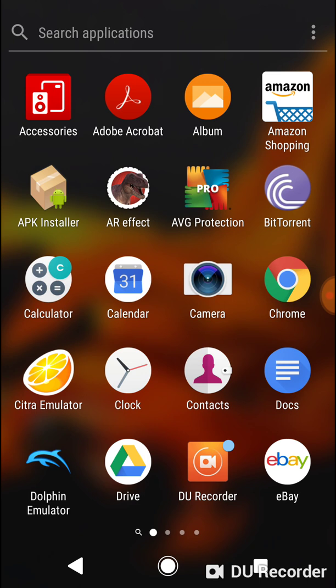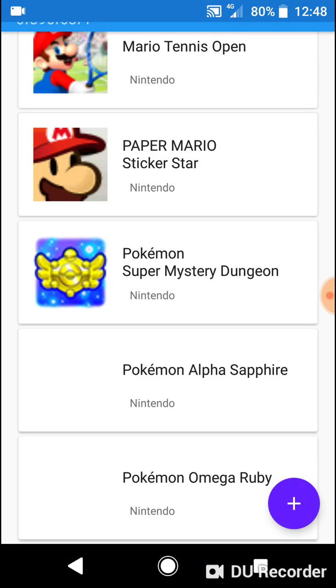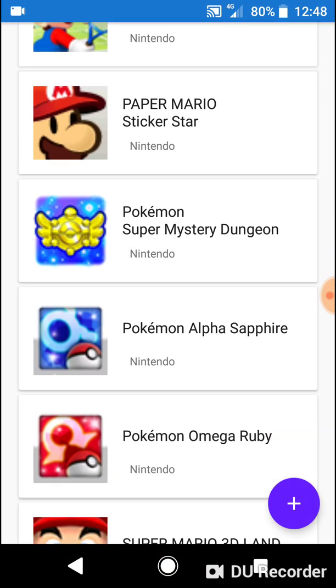I've come across something by chance and I would like you to try it out and tell me what you think. Basically, I'm going to go into the Citra 3DS Emulator. You can see the list of my games there. Pokémon does boot up right at the beginning, but as soon as you go to enter the game, it then cuts out.